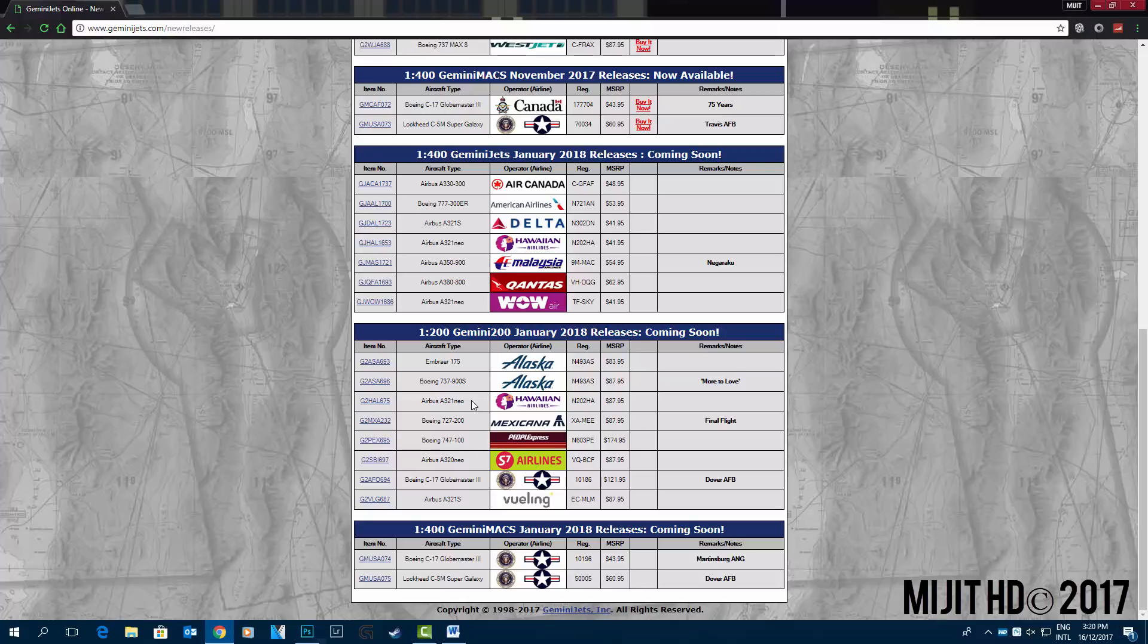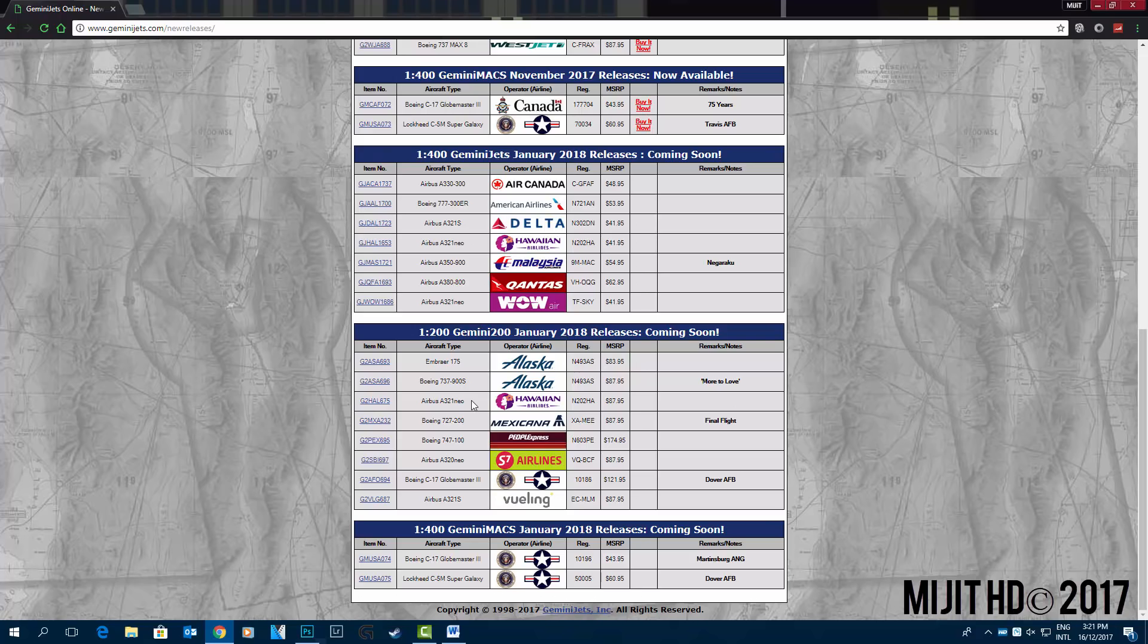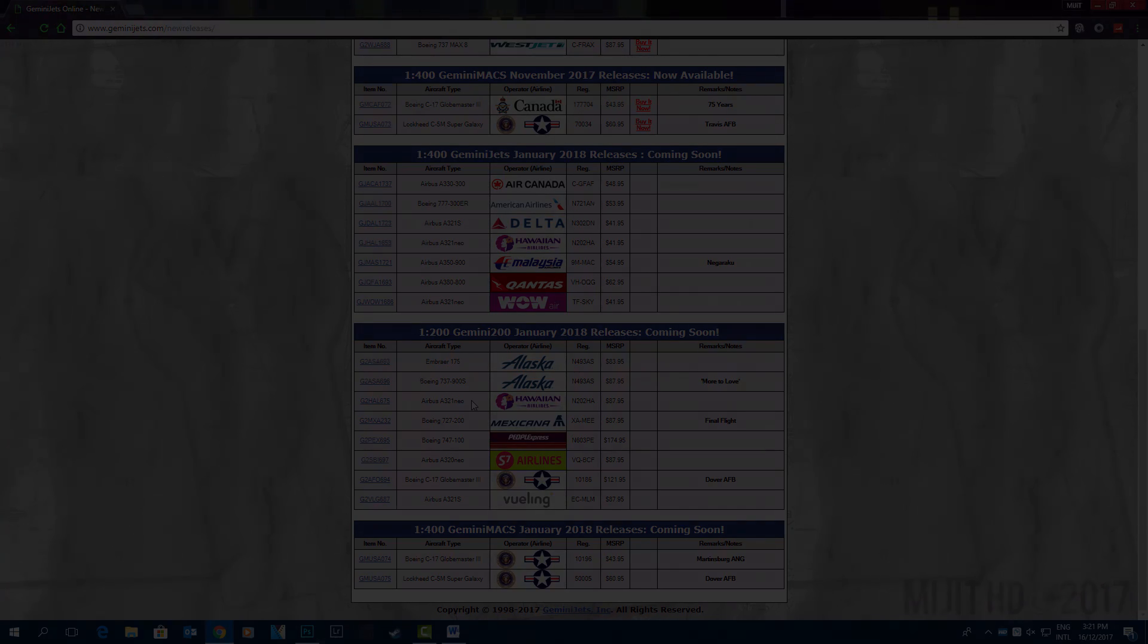And share this video as well so other people know about these new releases and see if they want to get any of them. Because I'm sure there'll be maybe one, at least one that people would like to get. I can see why, but just nothing's convincing me to get anything. So anyway, that'll be it for this video. I hope you did enjoy and I'll see you next time.